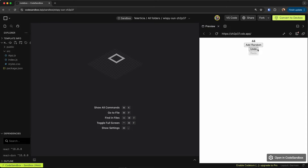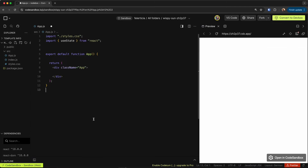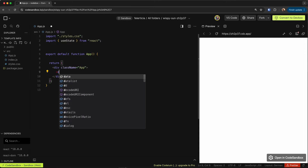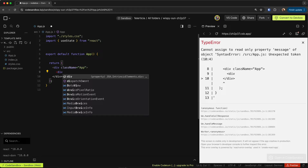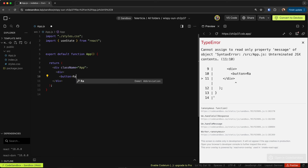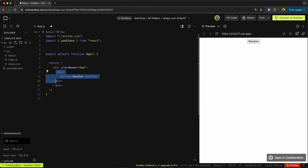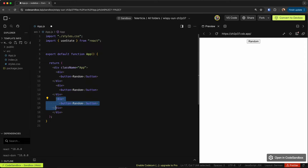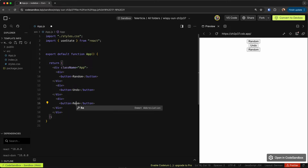Now let's go and implement this. It's a good time to pause the video and try it yourself — otherwise let's get into the code. We have our application here, empty but ready. First let's define the undo and redo buttons, and then we'll write the logic.